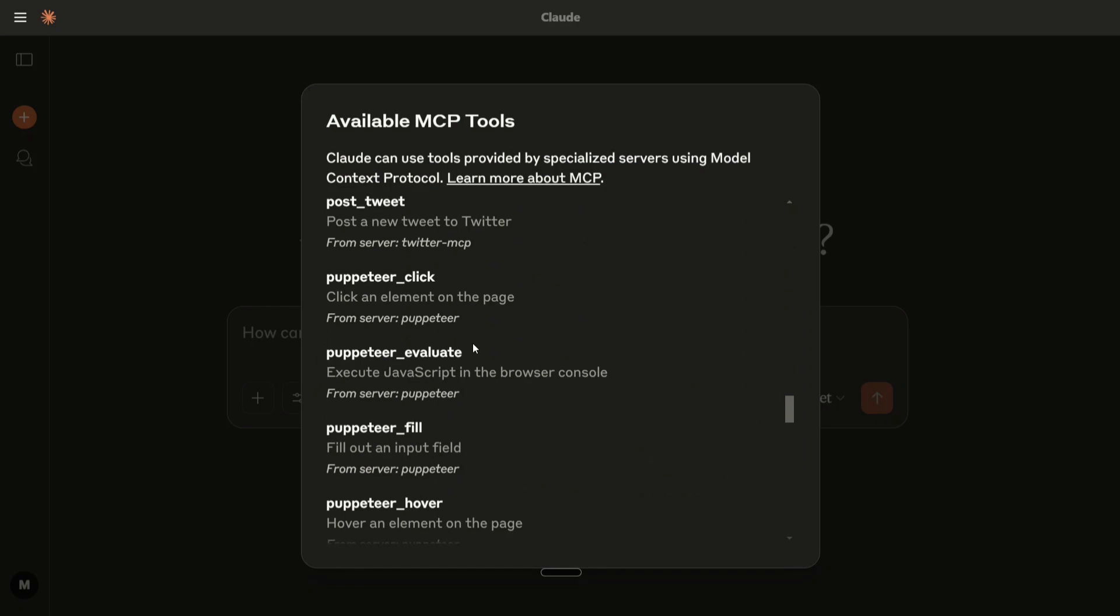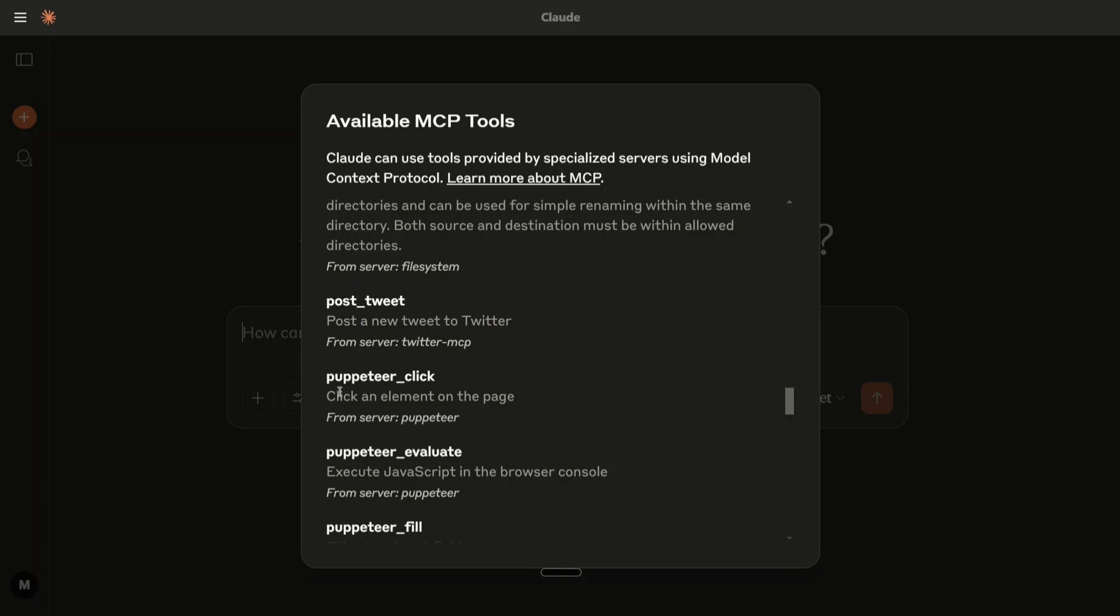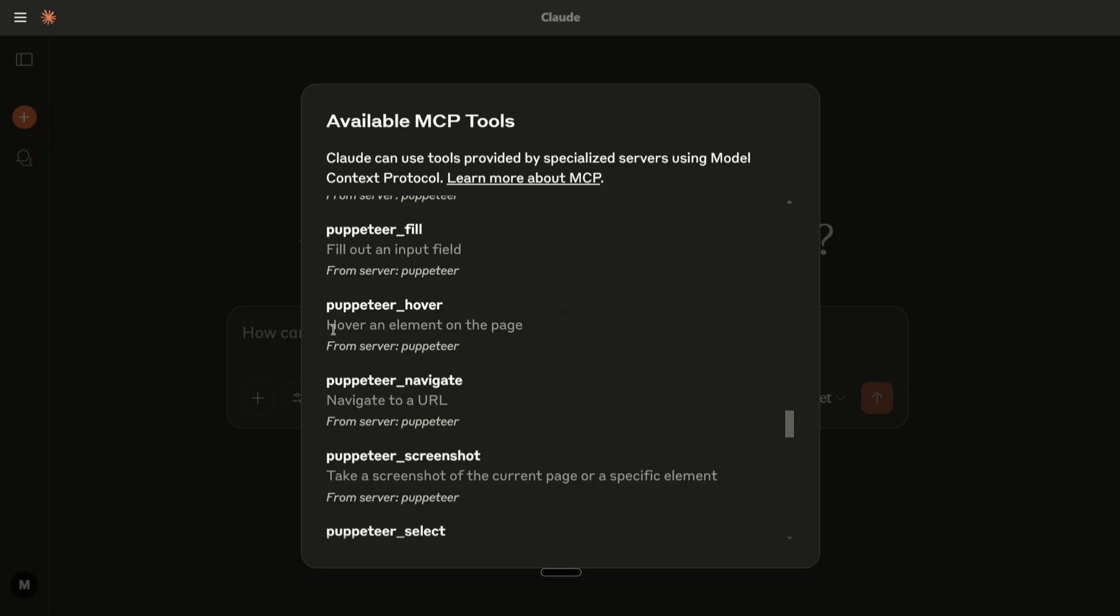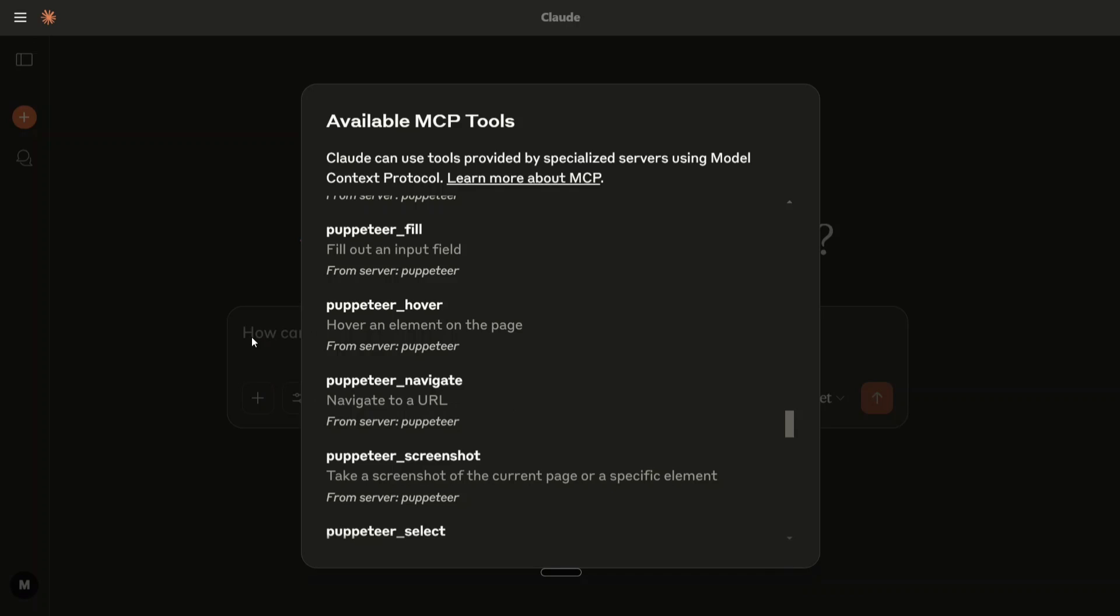We would be using Puppeteer server from Model Context Protocol, which will help you click an element on the page, execute JavaScript, fill out an input field, hover an element on the page, navigate to a URL, etc.